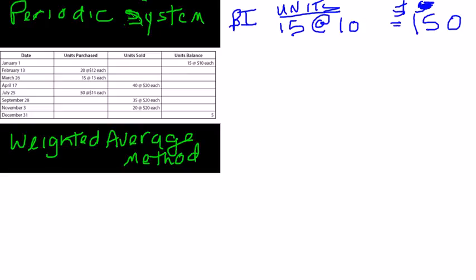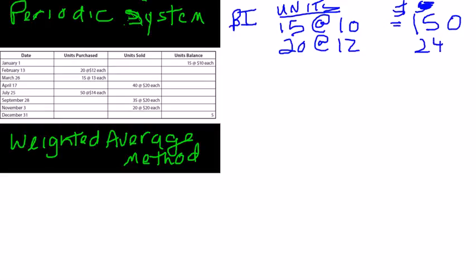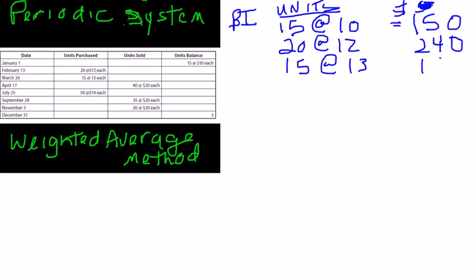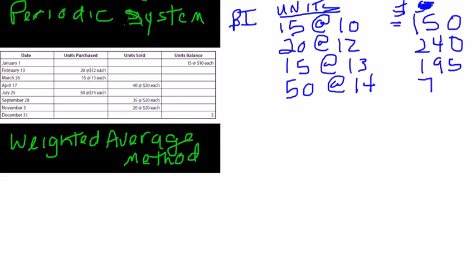Then, there were three purchases made during the year. There were 20 units at $12 each, or $240. There were 15 units at $13 each, or a total of $195. And there were 50 units at $14 each, for a total of $700.